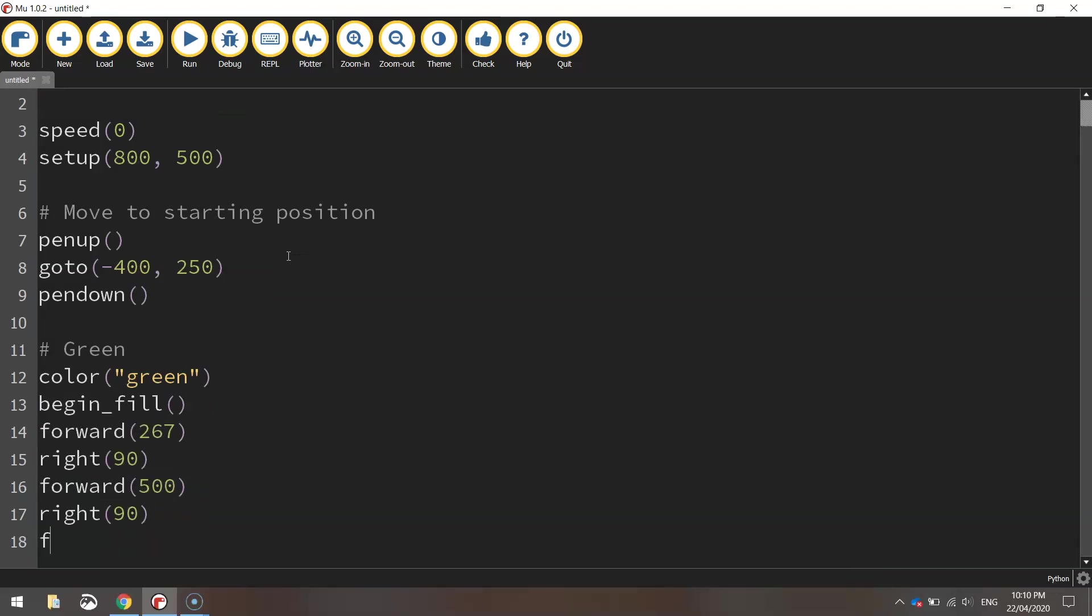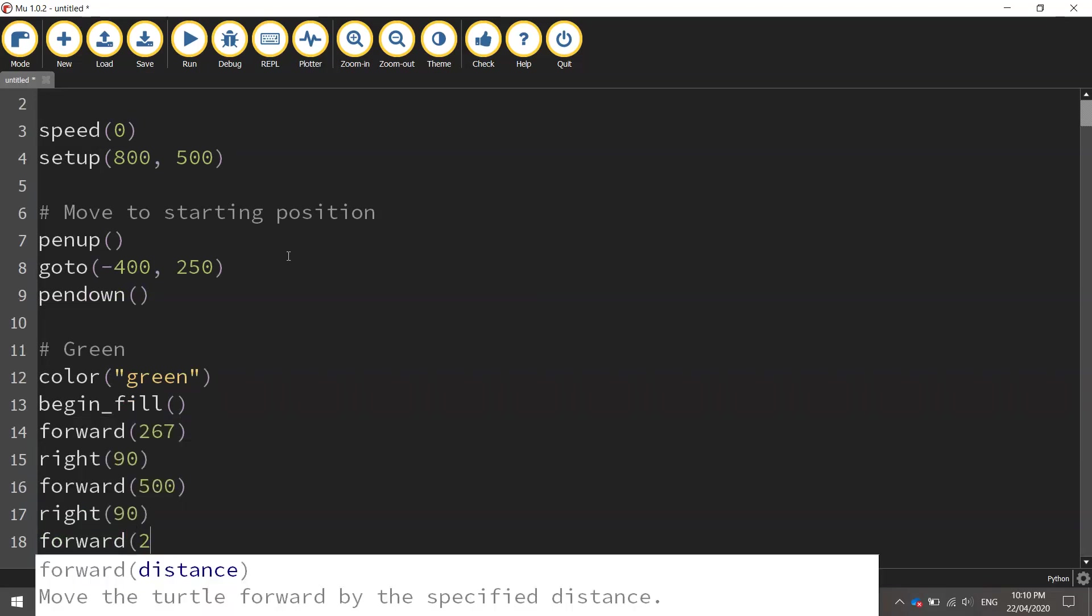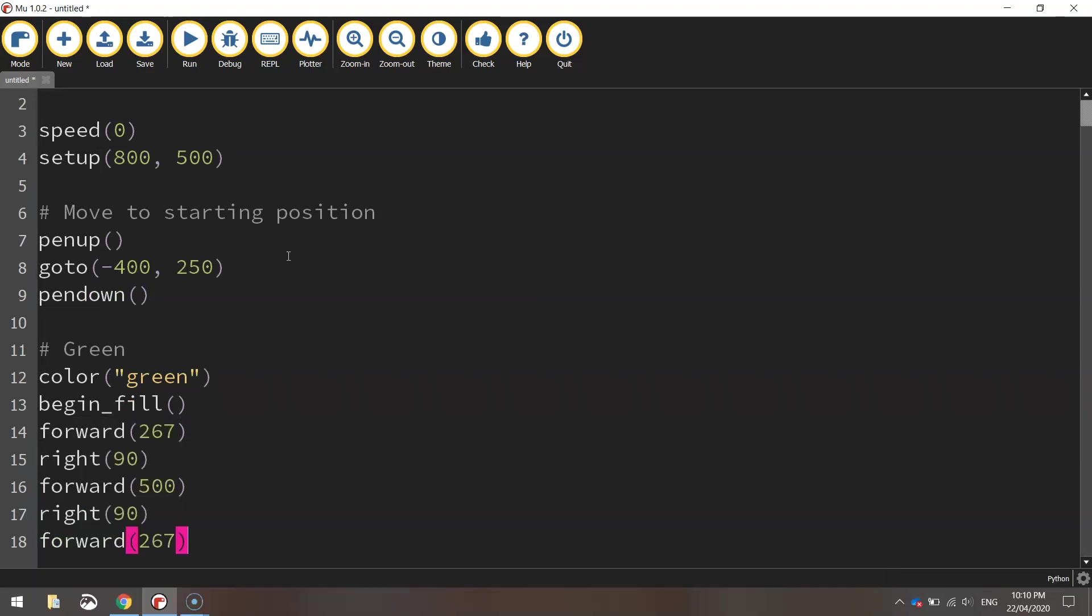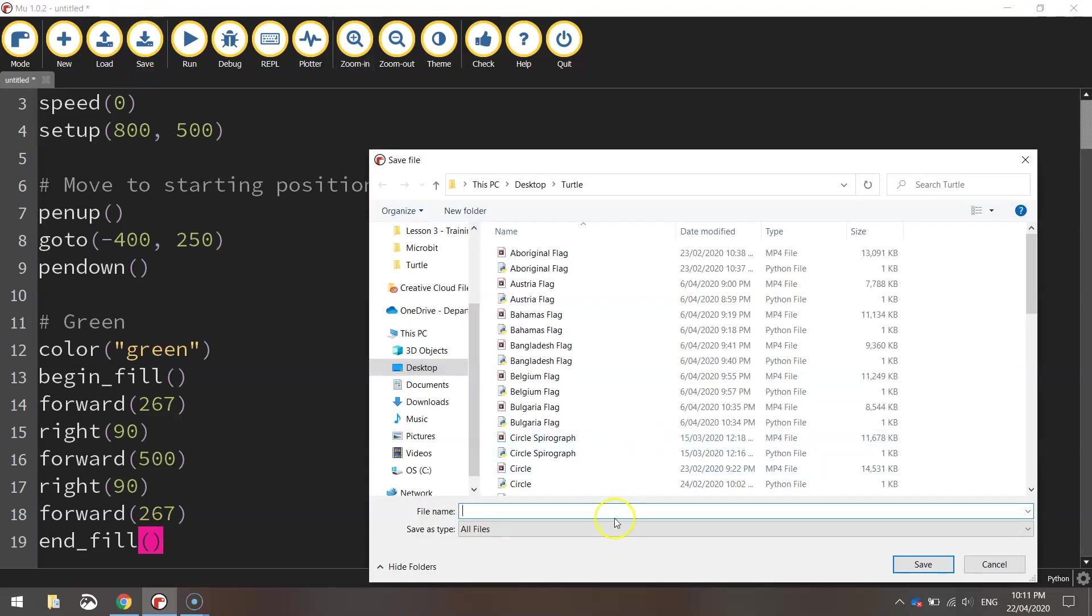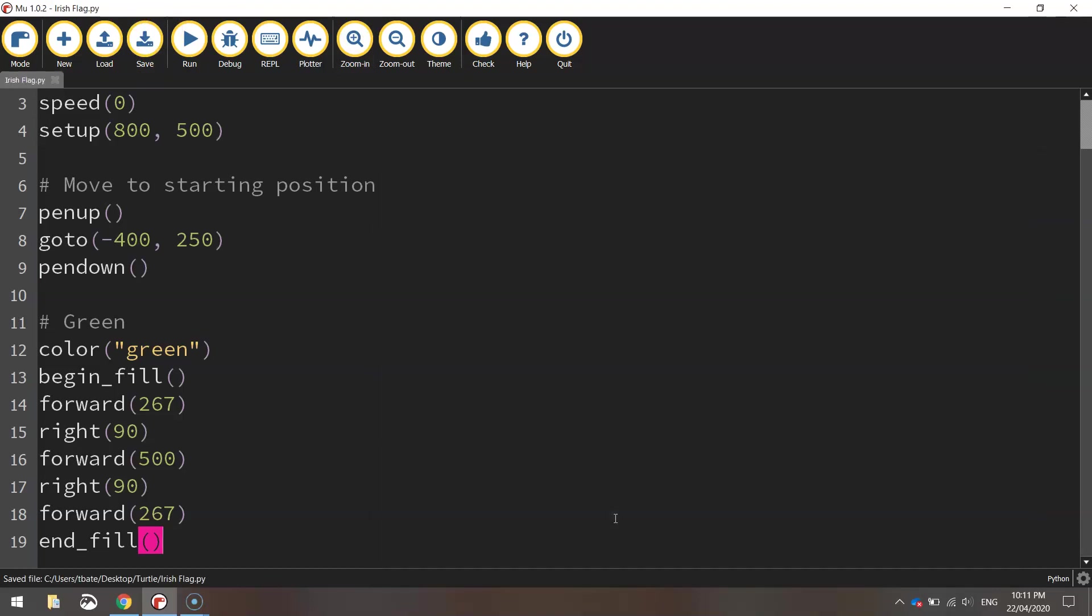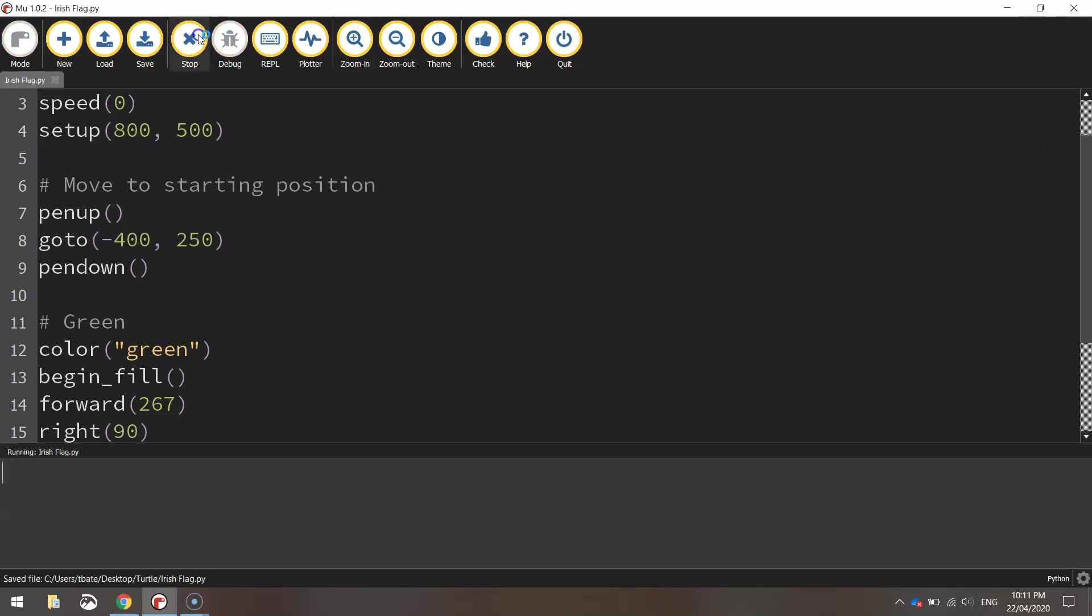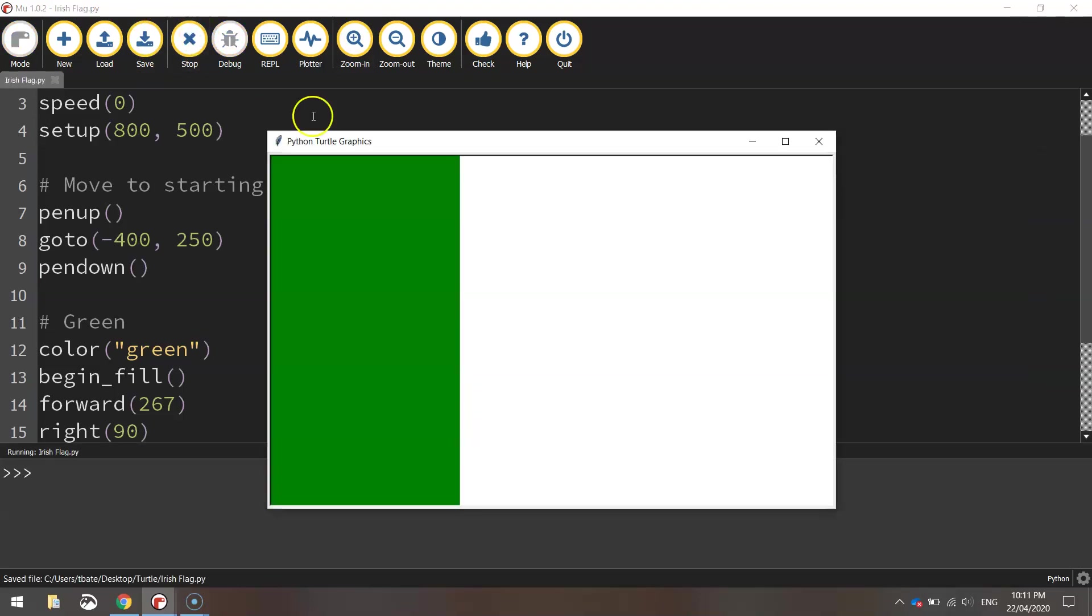Forward 267 pixels and at that point we'll end our fill. That should be enough to get our first green rectangle drawn onto the page so let's just save this up and give it a test run to make sure it's working. So I'll call this Irish flag, give it a run and there's our first rectangle, the green one.